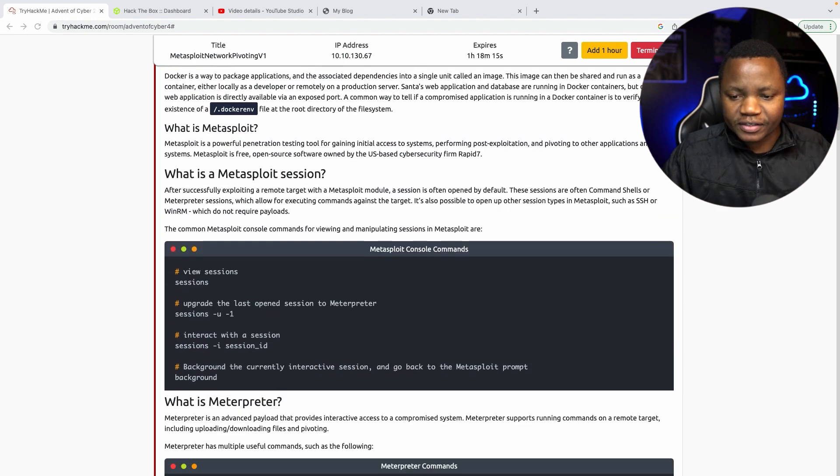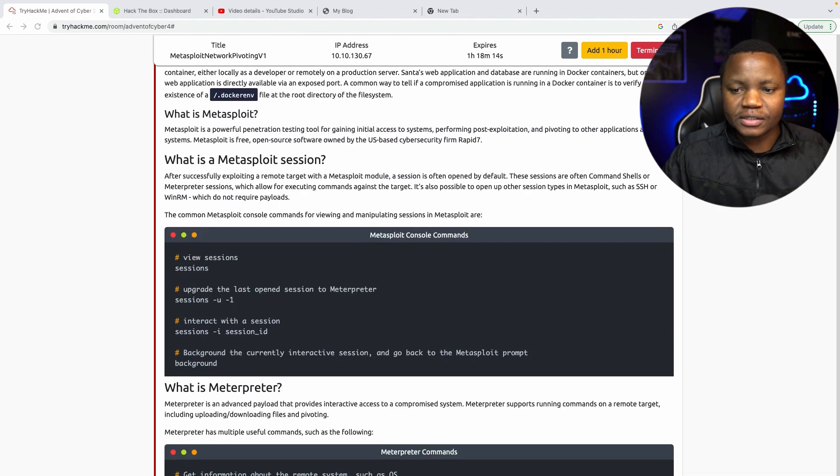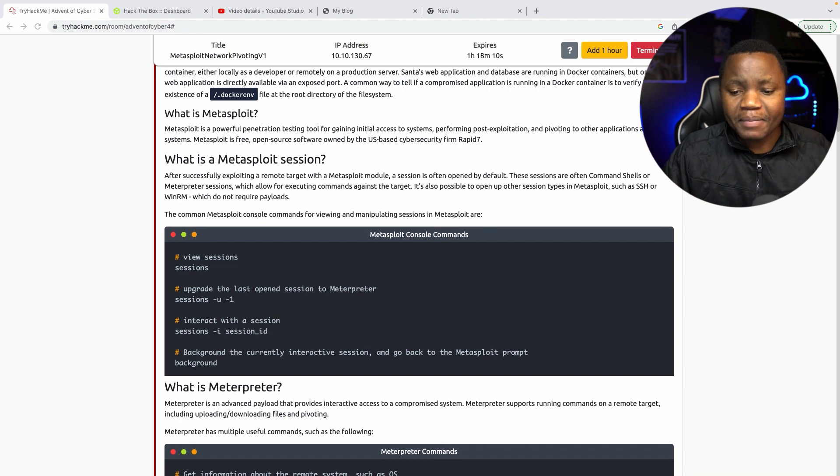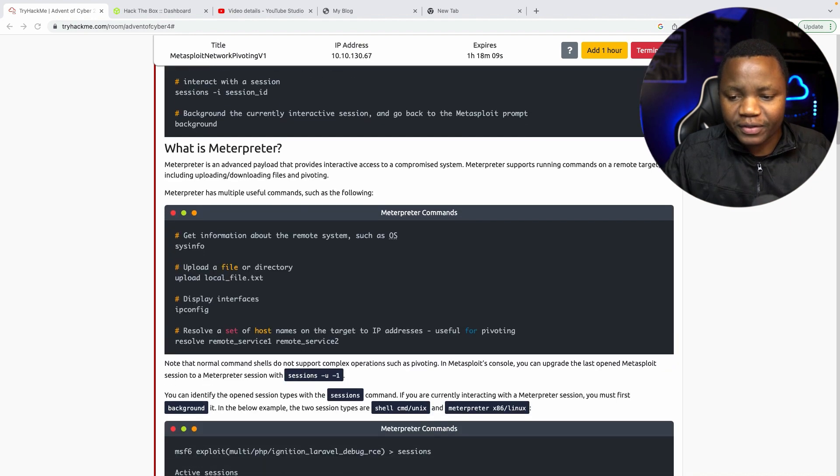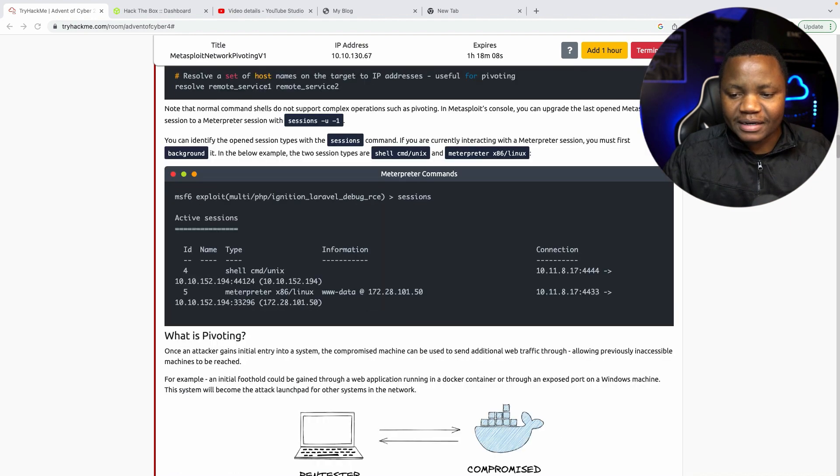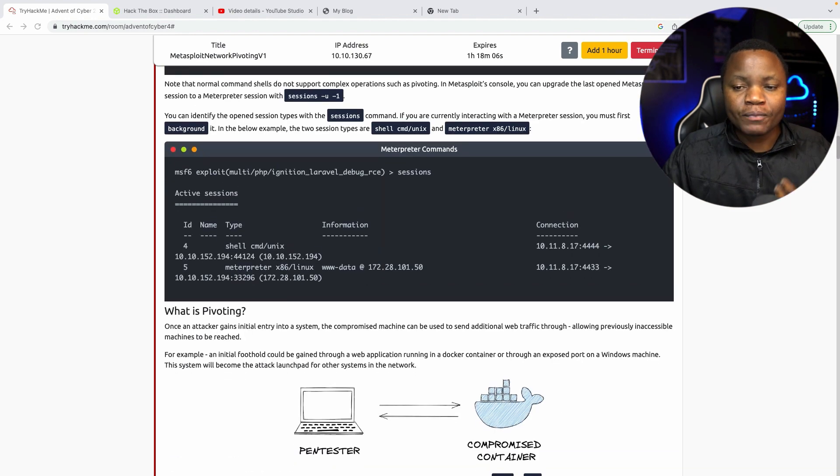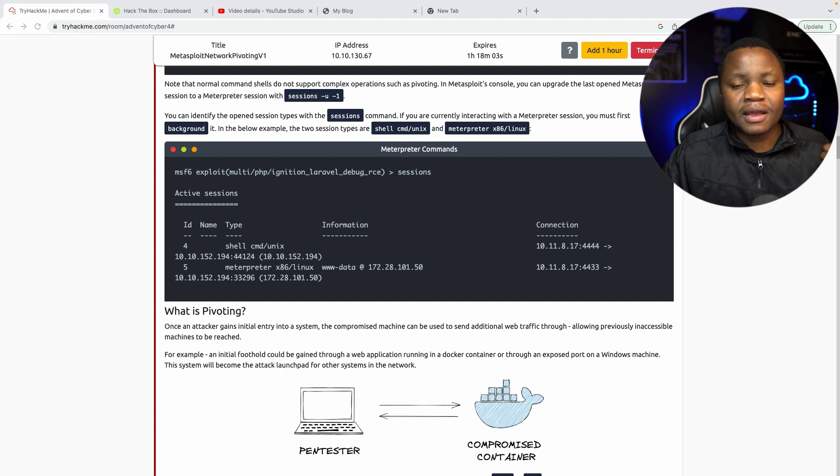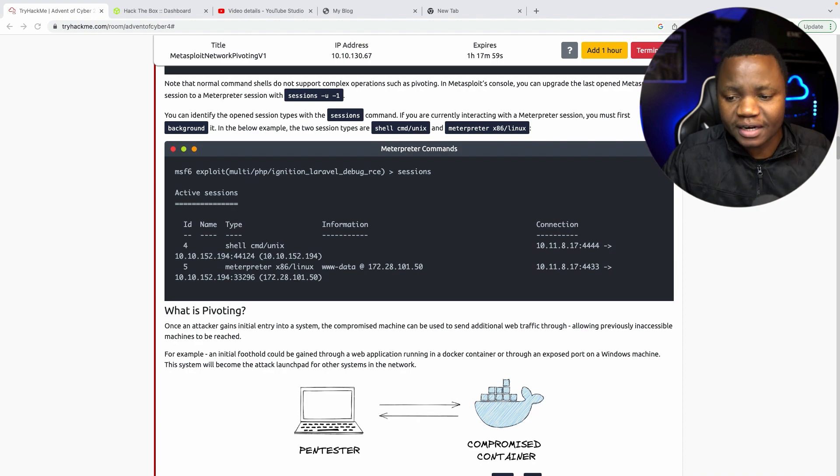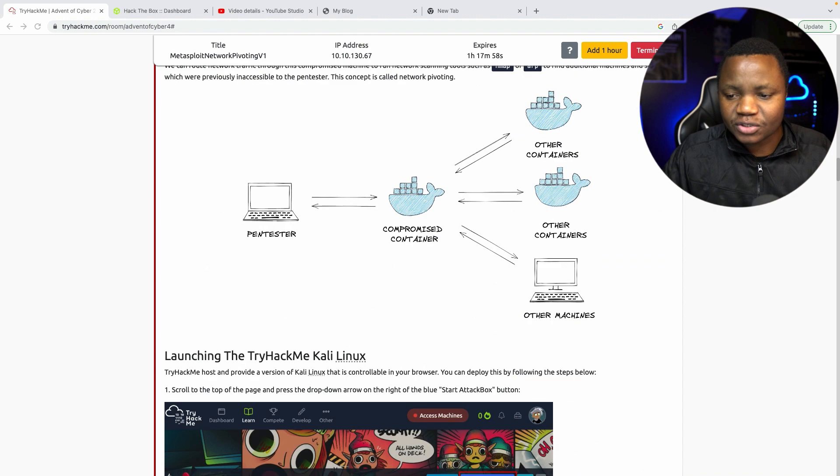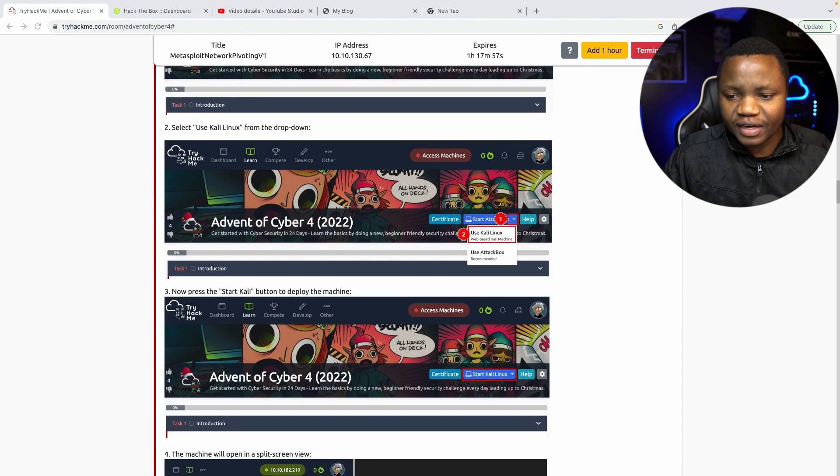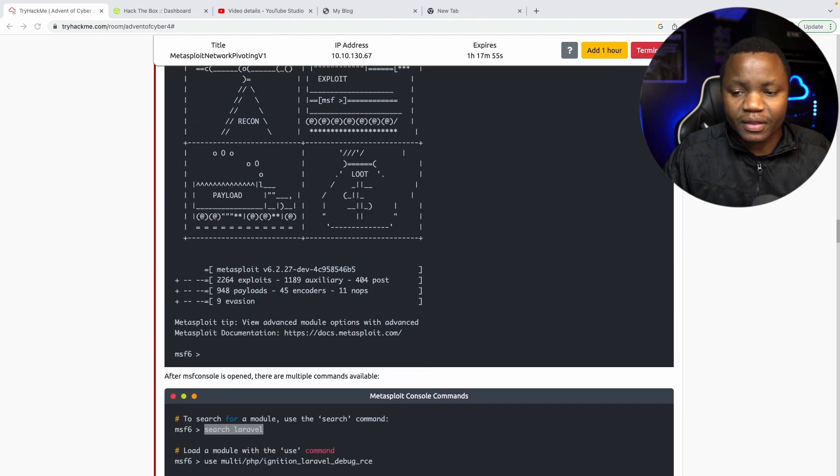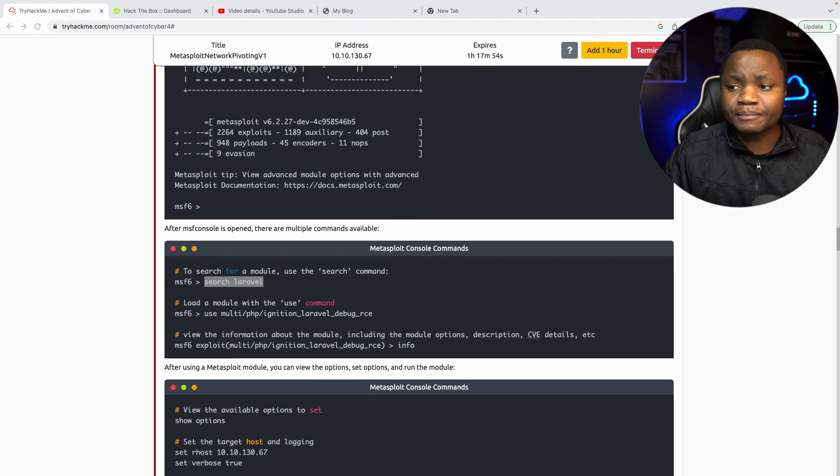So first thing that we need to do is understand what is Metasploit and how do you use Metasploit. You can read through this, but our main task today is to be able to identify a target that is vulnerable, get into the target, and then pivot to the Docker container that is running. So I highly encourage you to read through this if you are not familiar with Metasploit.